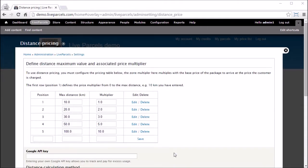Here we have the distance pricing table, it is defined in a stepwise manner, similar to the package size table.